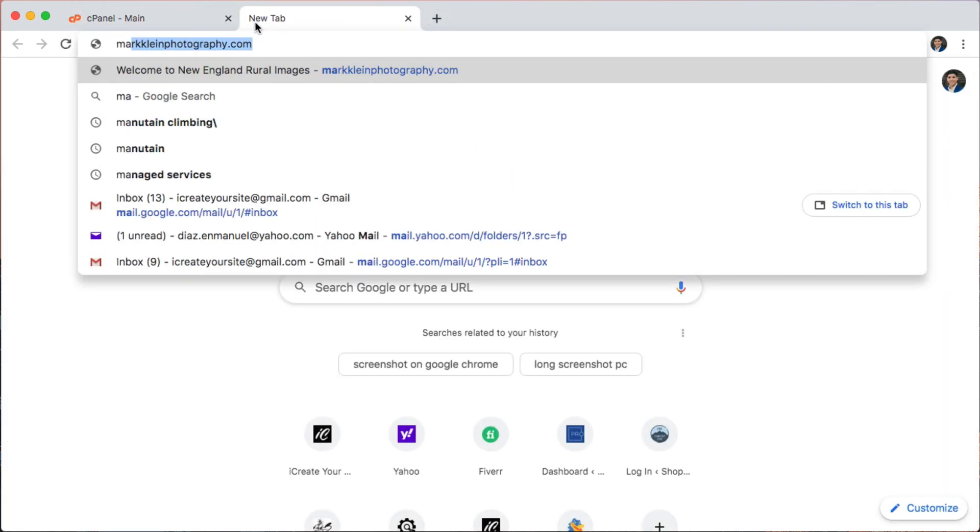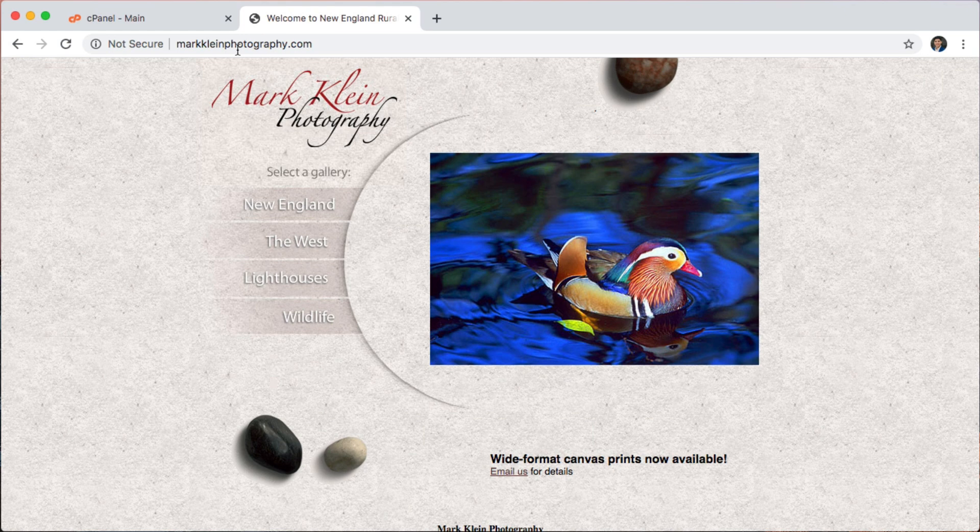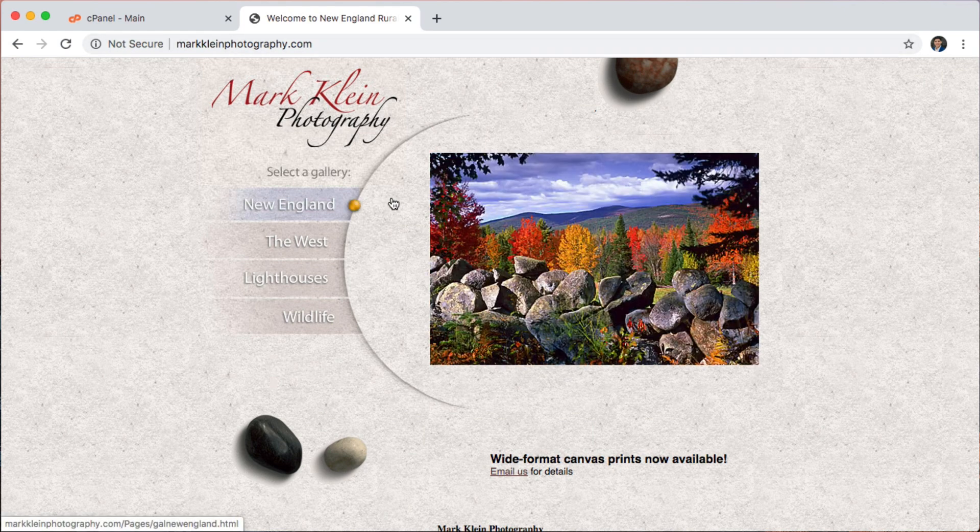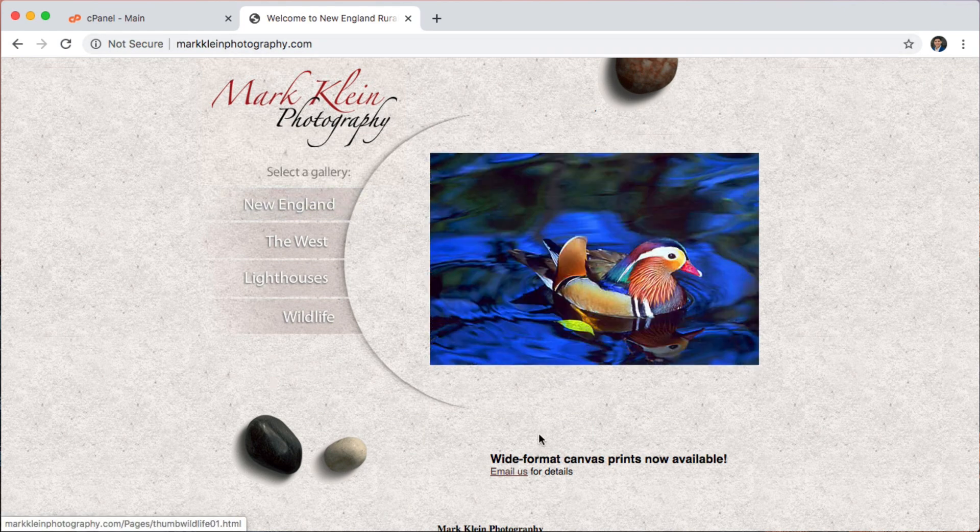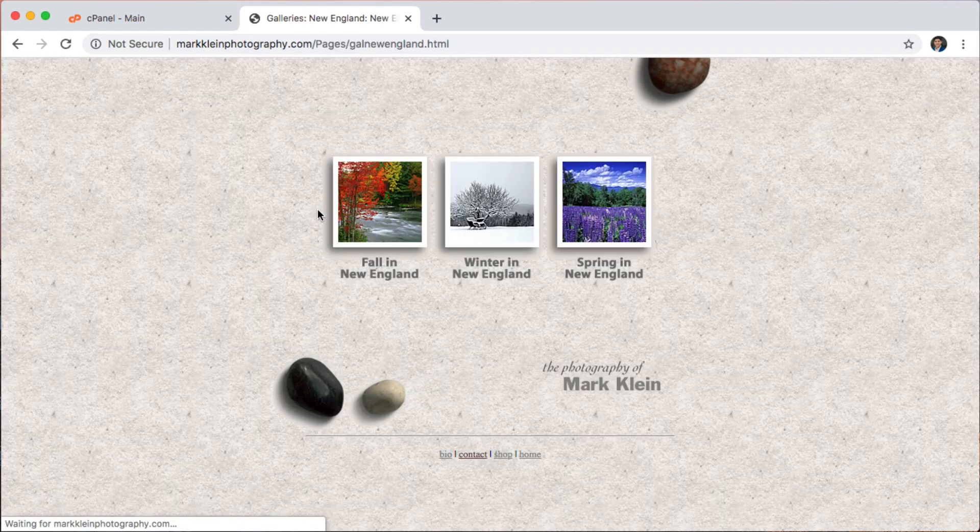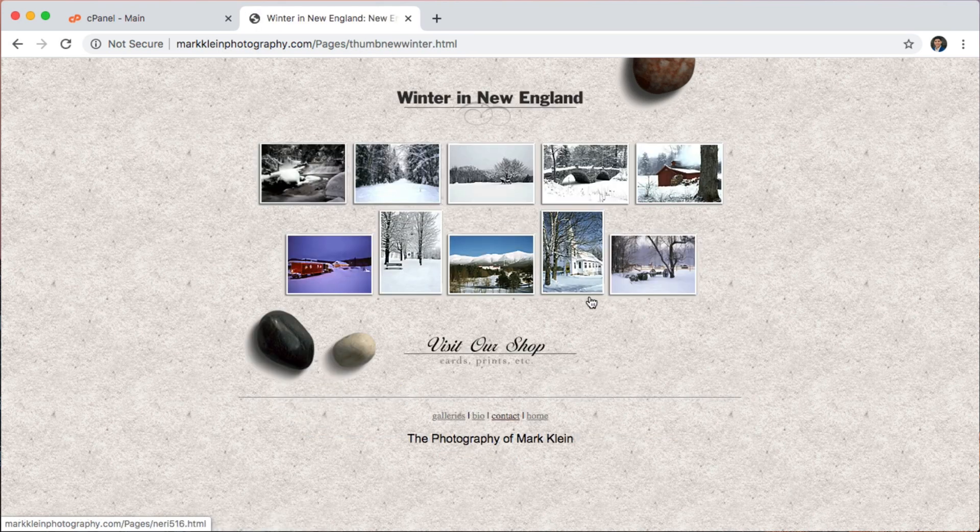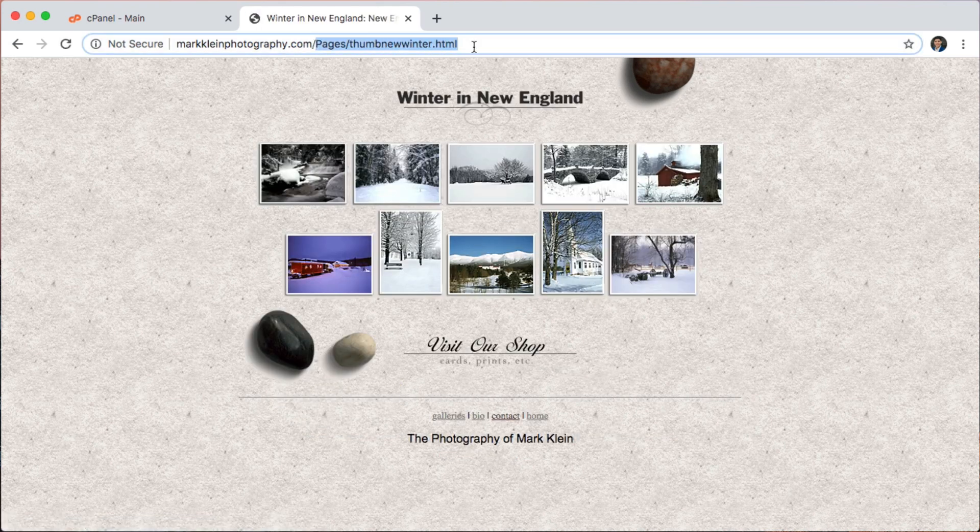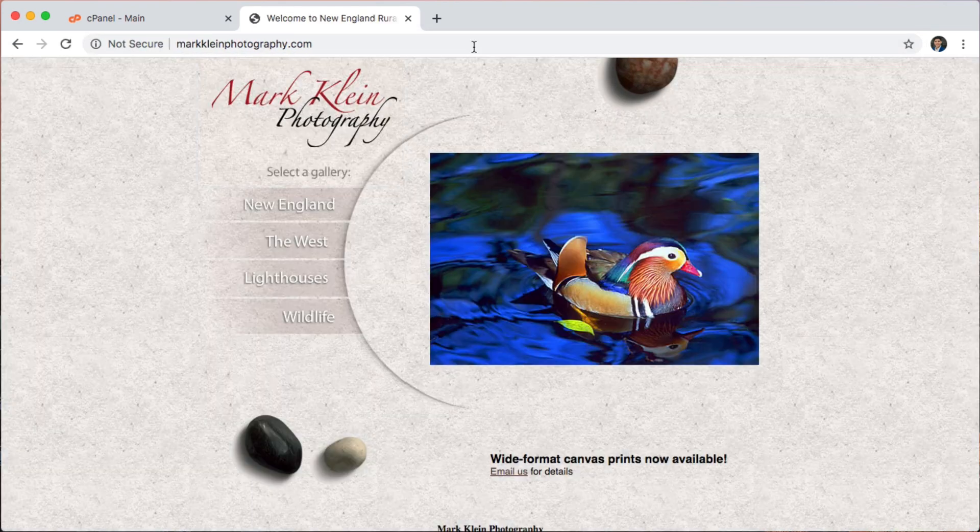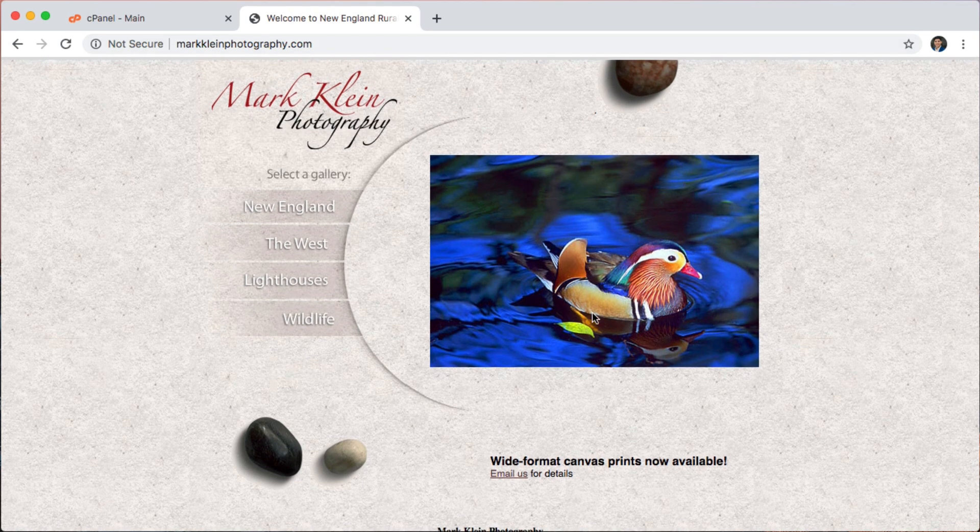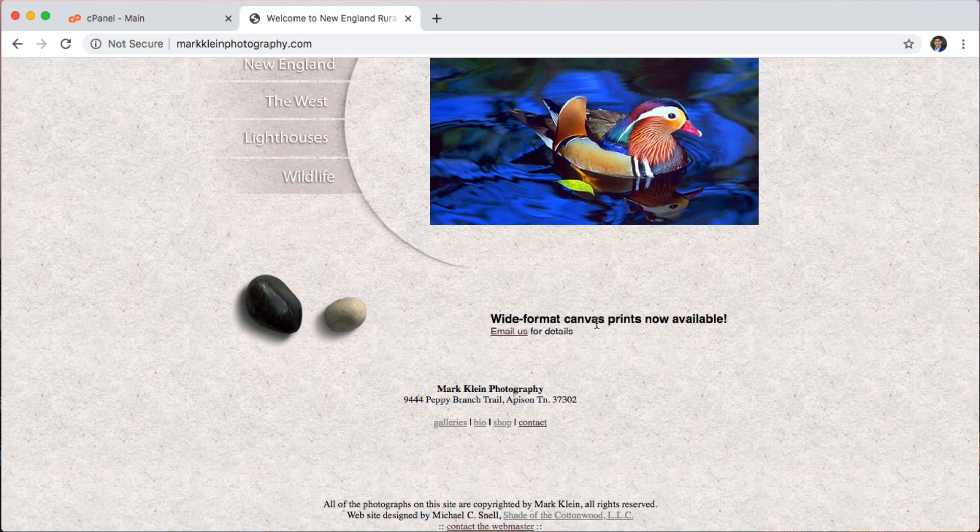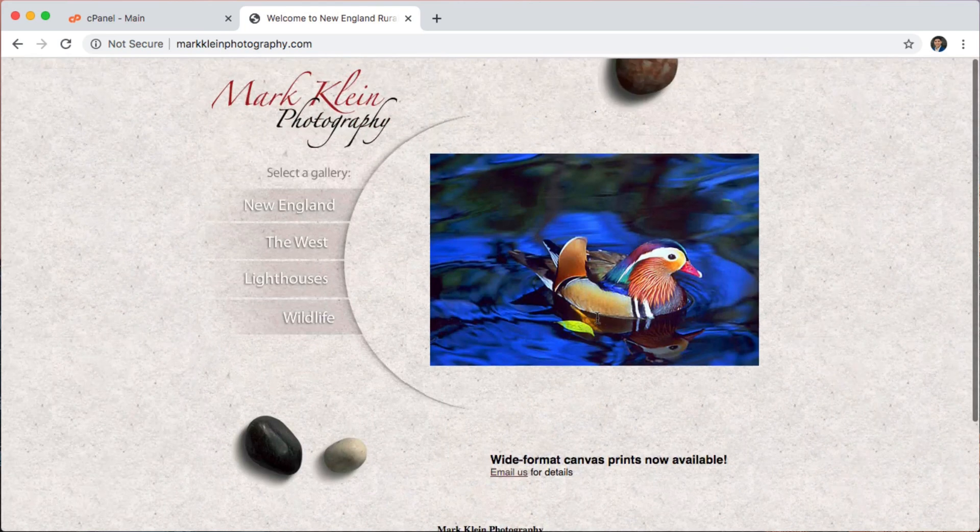So for example, right now I have a client who wants me to redesign this website. This is his old website, and here he has all his different pages with his different photo galleries. It's a photography website, and I'm going to be redesigning it.